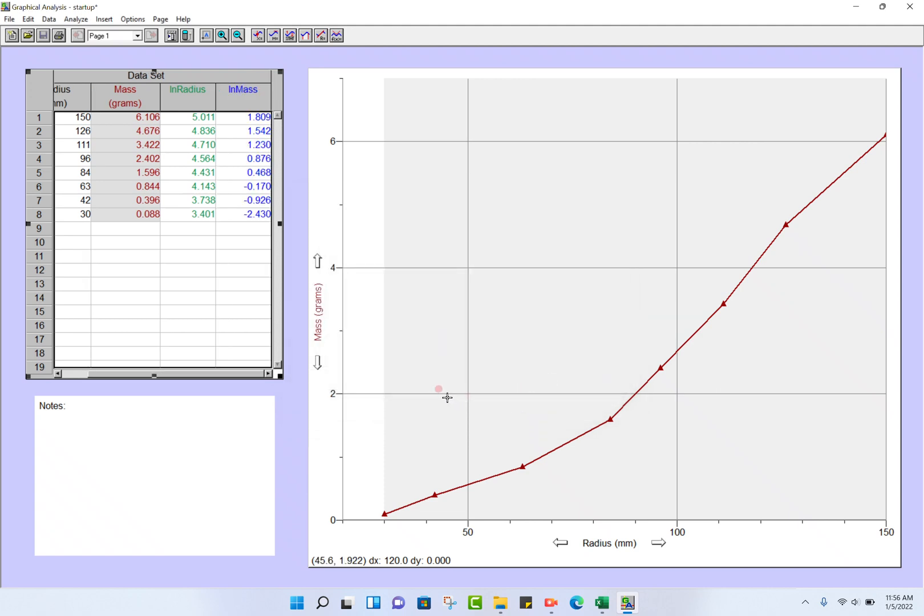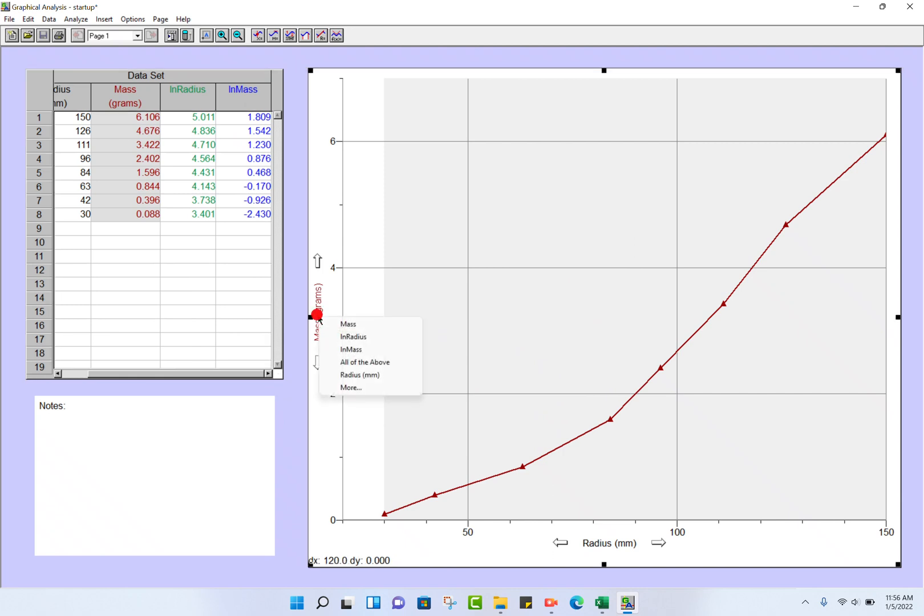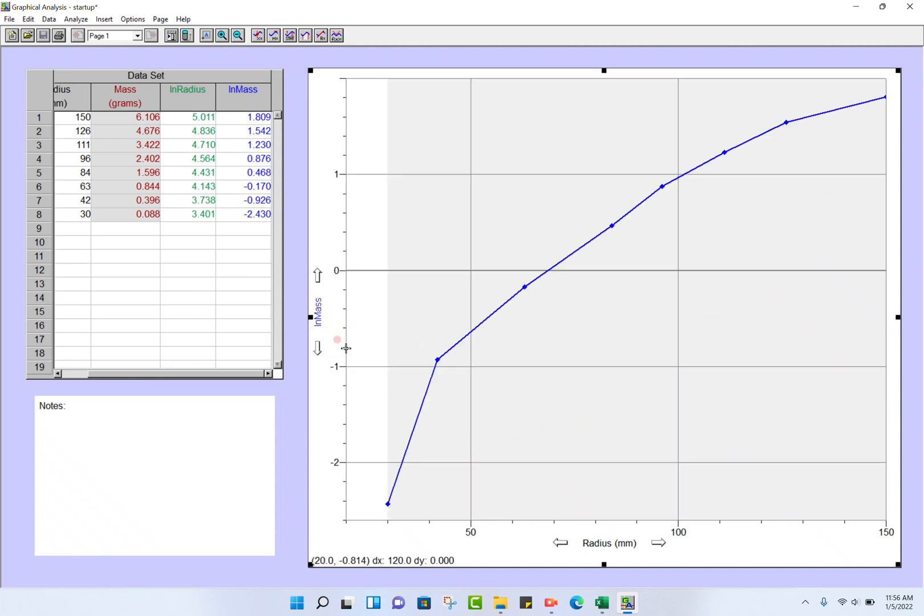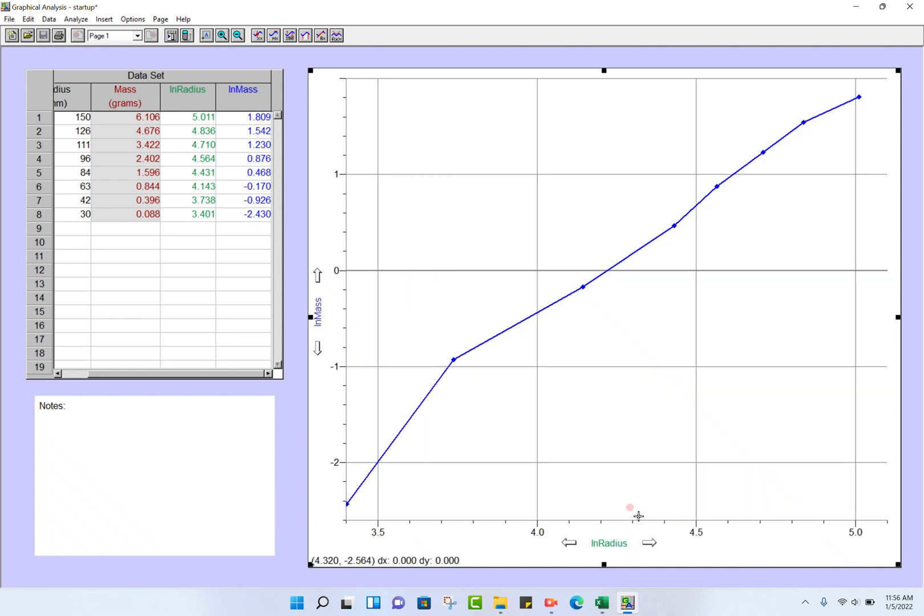Okay, so then we're going to change the y-axis here. Click here: ln of mass. Dependent variable radius becomes ln of radius. And there's our plot.